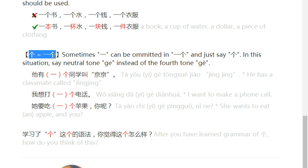For example: 她有个同学叫金金 — He has a classmate called 金金. Or you can say 她有一个同学叫金金. 我想打个电话 — I want to make a phone call. 她要吃一个苹果 / 她要吃个苹果, 你呢? — She wants to eat an apple. How about you?